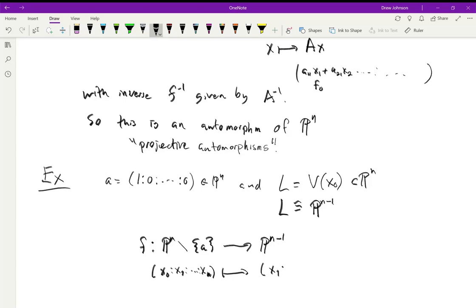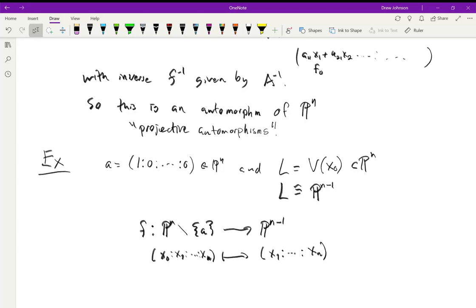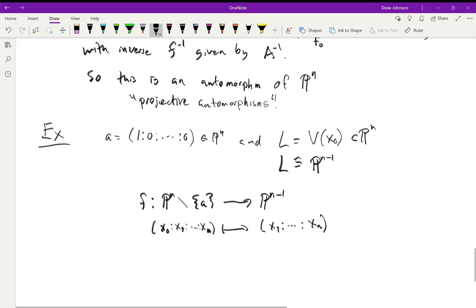The map f takes a point (x₀:x₁:...:xₙ) and just forgets x₀, mapping it to (x₁:...:xₙ). By the lemma, this is a morphism: we picked homogeneous elements x₁ through xₙ, all of degree one, and we subtracted off their vanishing locus, which is exactly the point a.